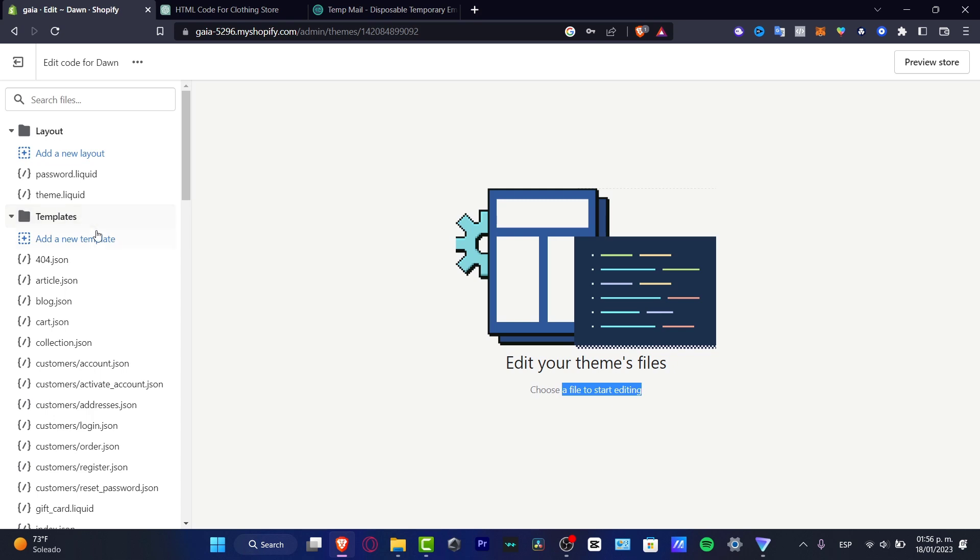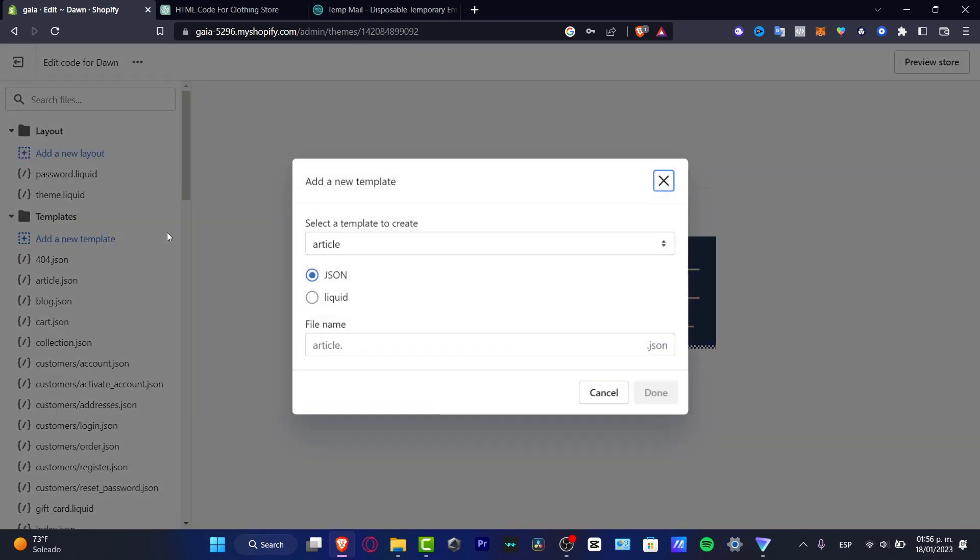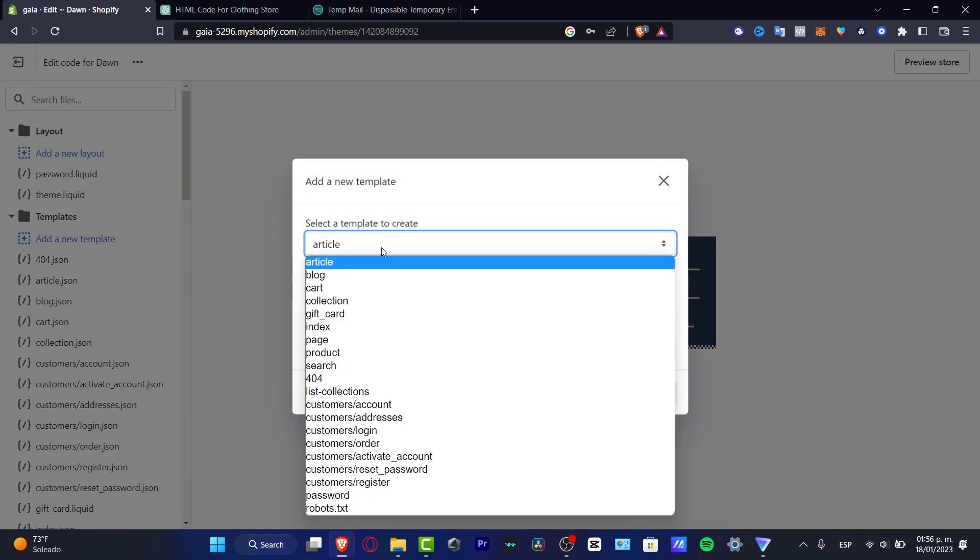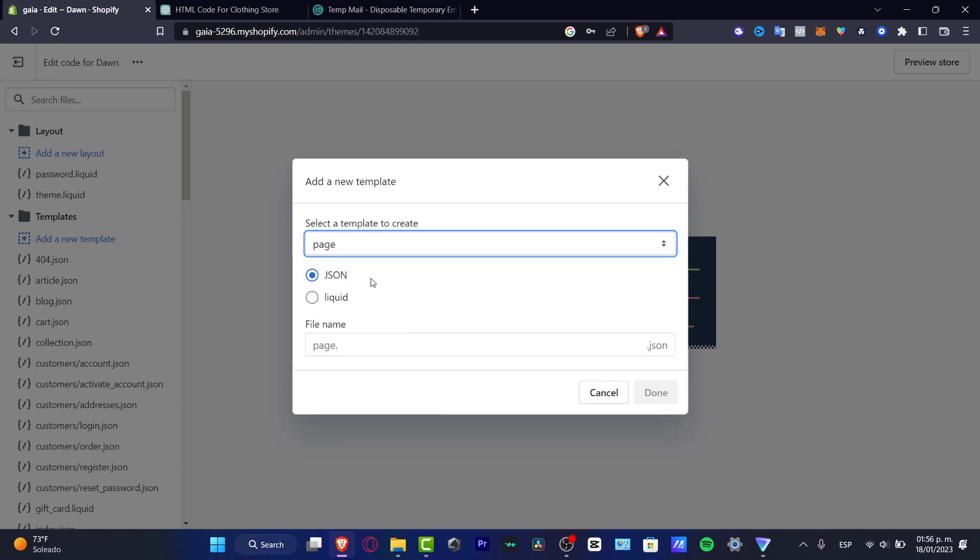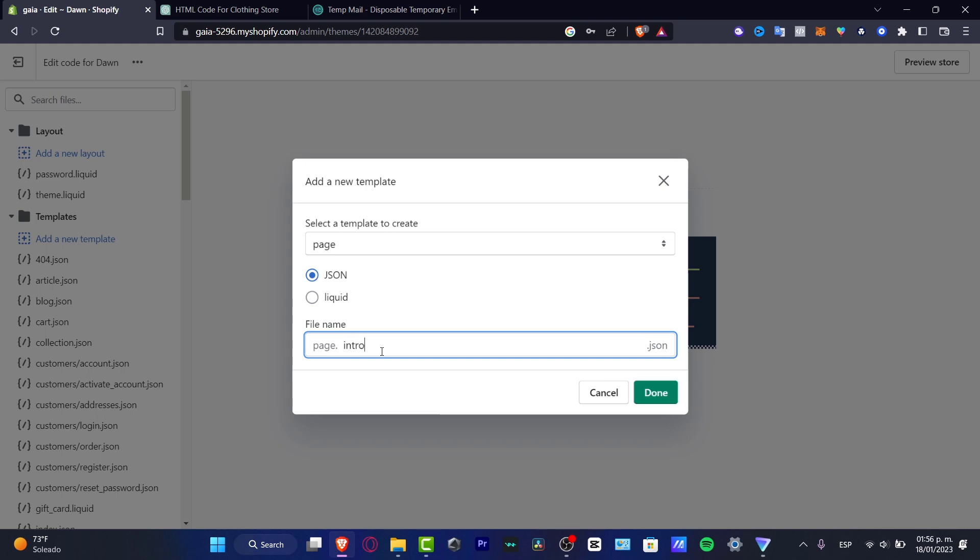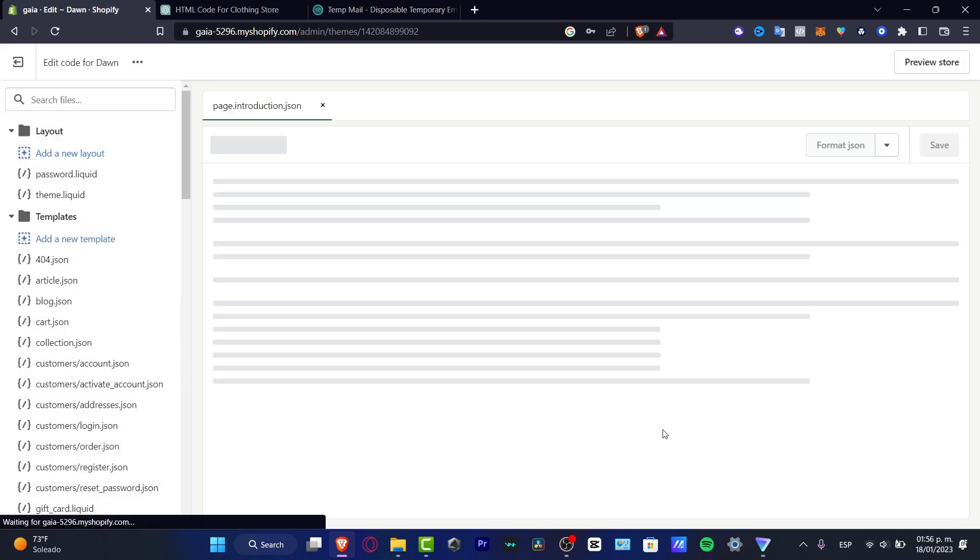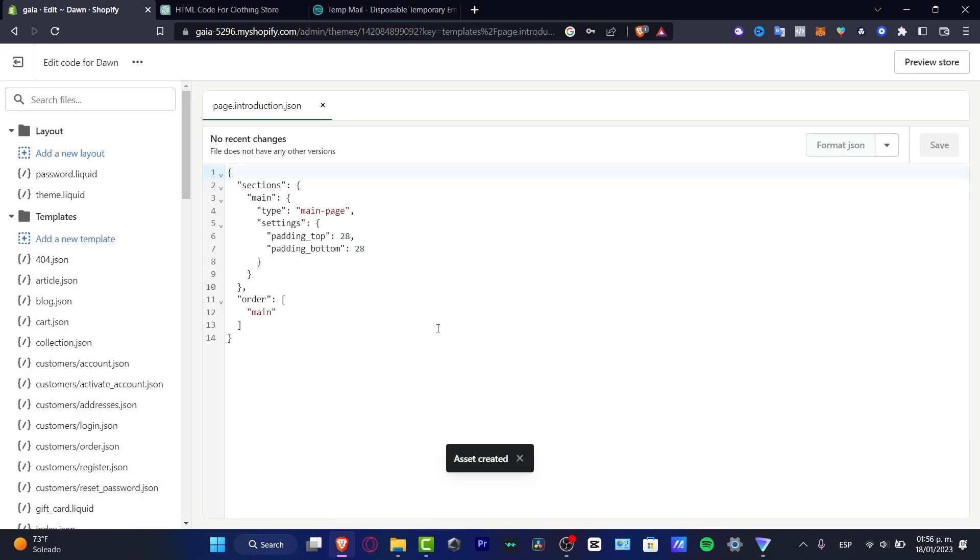So for example, here, I'm going to add a new template. Let's say I want to add a blog or let's say like a page. And here is the file name. So I'm going to type introduction, I'm going to hit into done and there we go. So here is my page introduction.